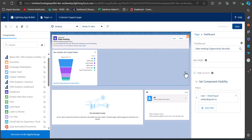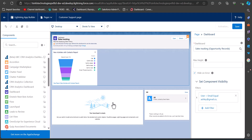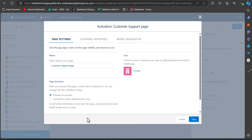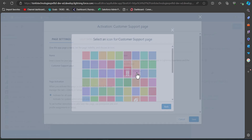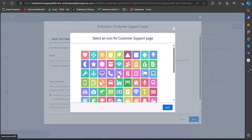To activate this app page in the application, first click the Save button. As we click Save, the activation window will appear. Click the Activate button. In the activation window you can manage tab visibility — you can choose whether the app page is available for all users or administrators only. I am selecting Activate for All Users. From the icon section you can also change the app page icon, and you can see multiple icon options to choose from.